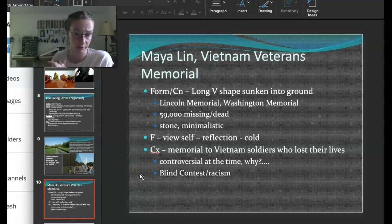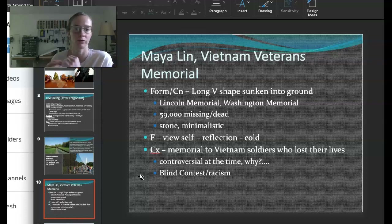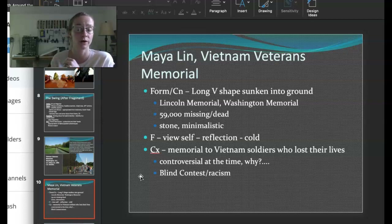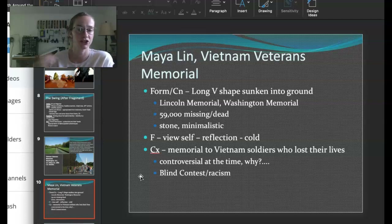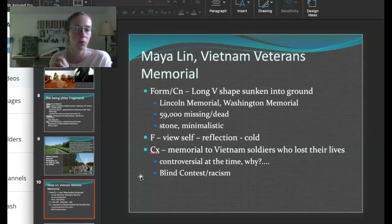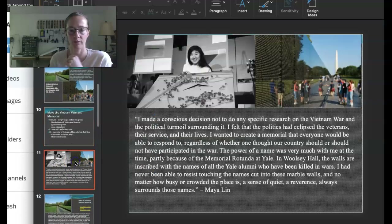She won a blind competition, but there was backlash. A lot of people didn't like the minimalistic approach and since it was very different than previous memorials, many were really against it. There was also a lot of racism. Maya Lin was born in Ohio and is Chinese American, and people were really struggling with the fact that this was the war in Vietnam and she was of Asian descent. Many thought the style of the memorial was Asian — and for an Asian war — and so they were very upset. Very unfortunate.